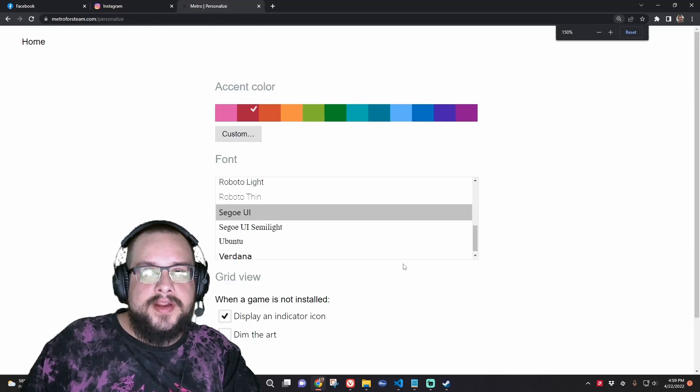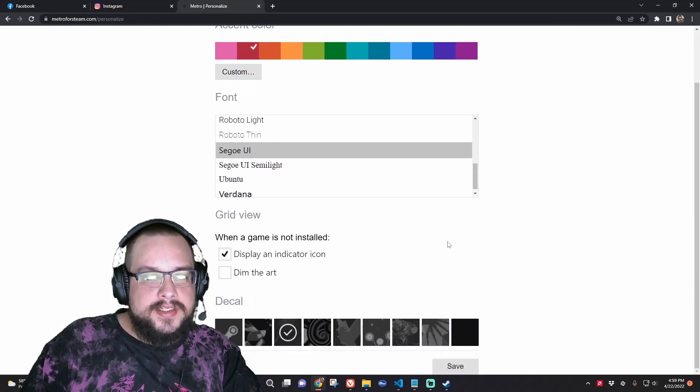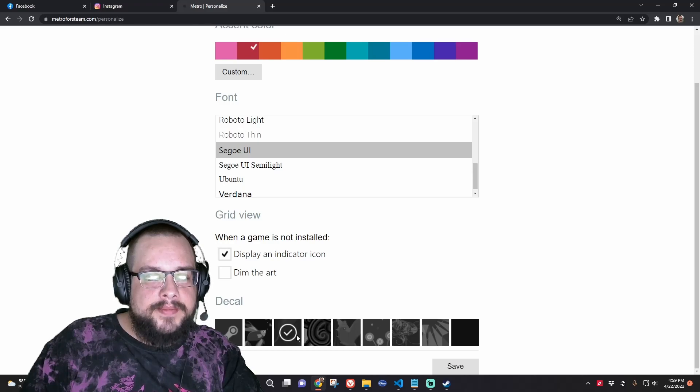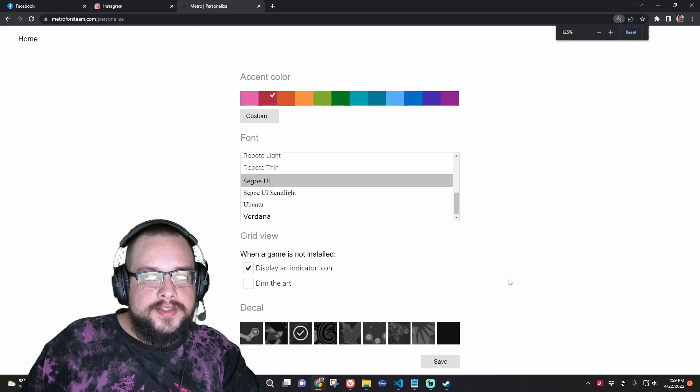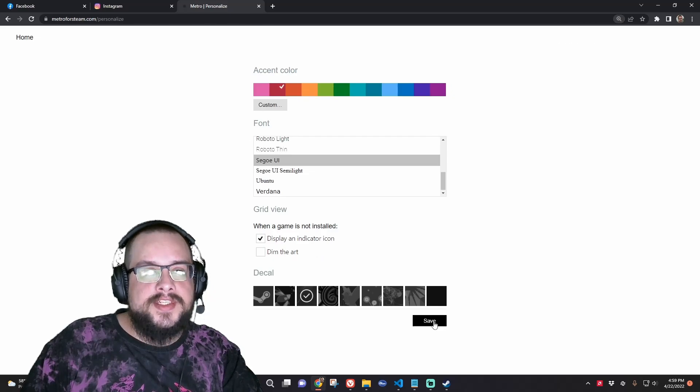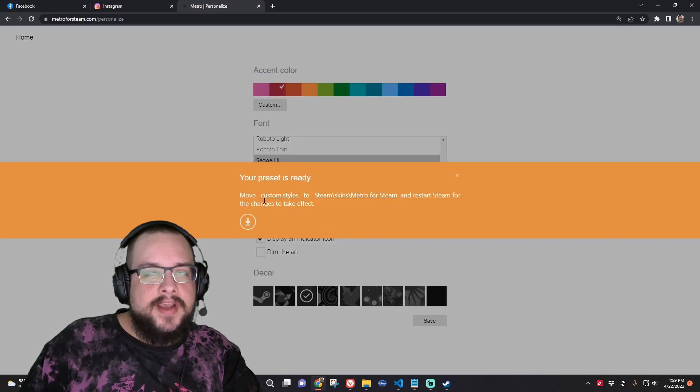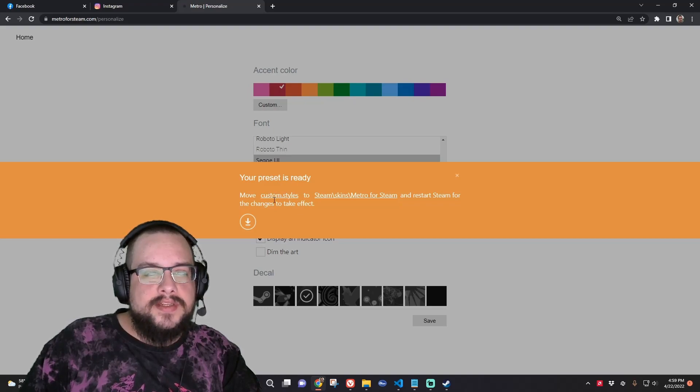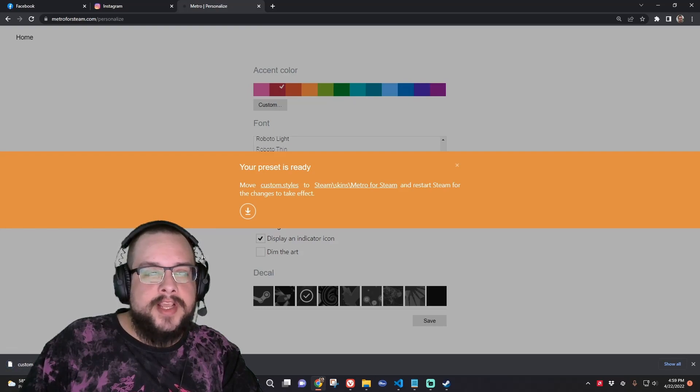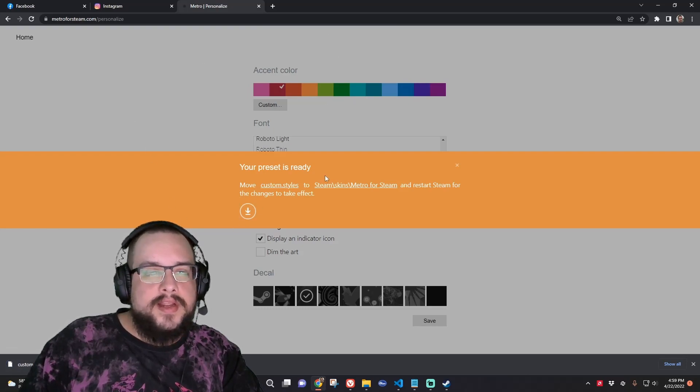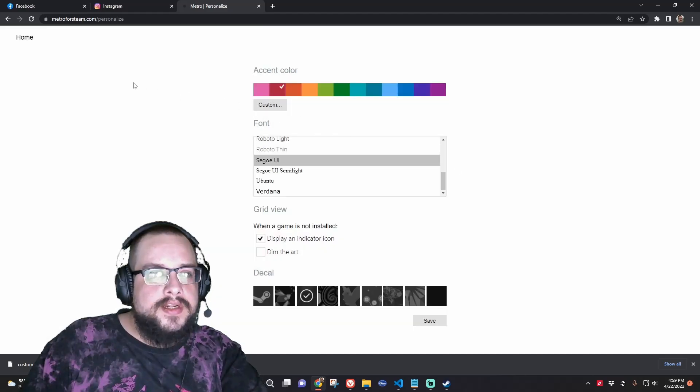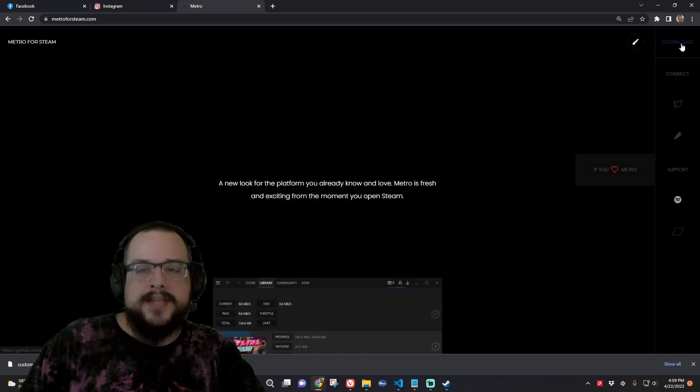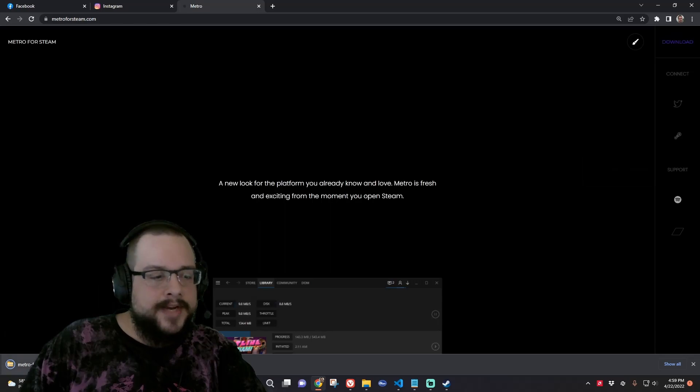And you can zoom in by doing control and plus and you'll be able to zoom in so you can see what these designs are a little bit better if you need to. We're going to choose that one. And we'll hit save. And now we have custom styles. So we can download the custom styles file which is going to be important later. And then we can close this. And now we can download the skin itself. We'll just click on download right here. Great.